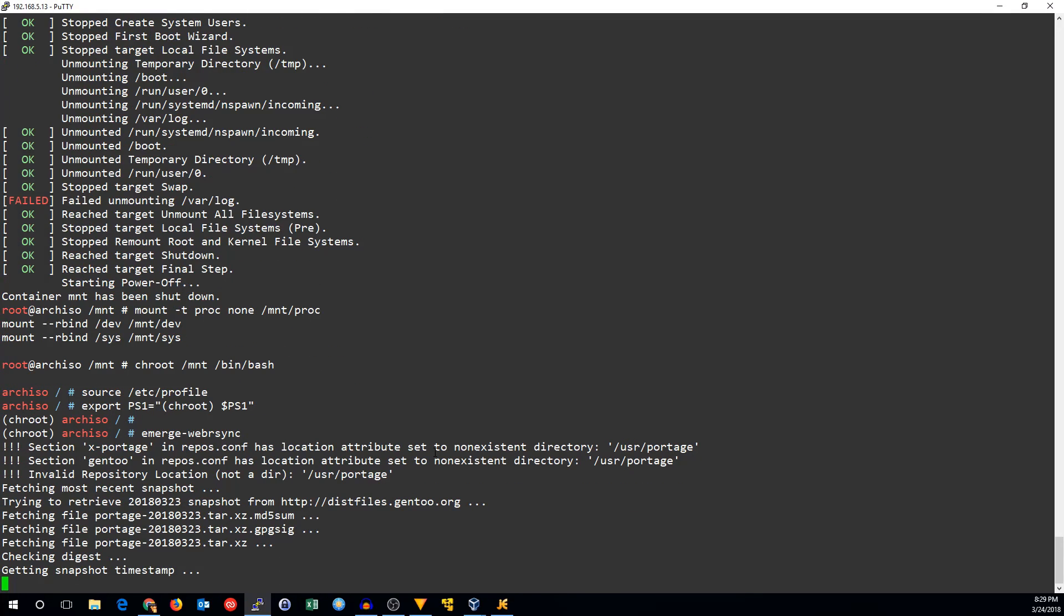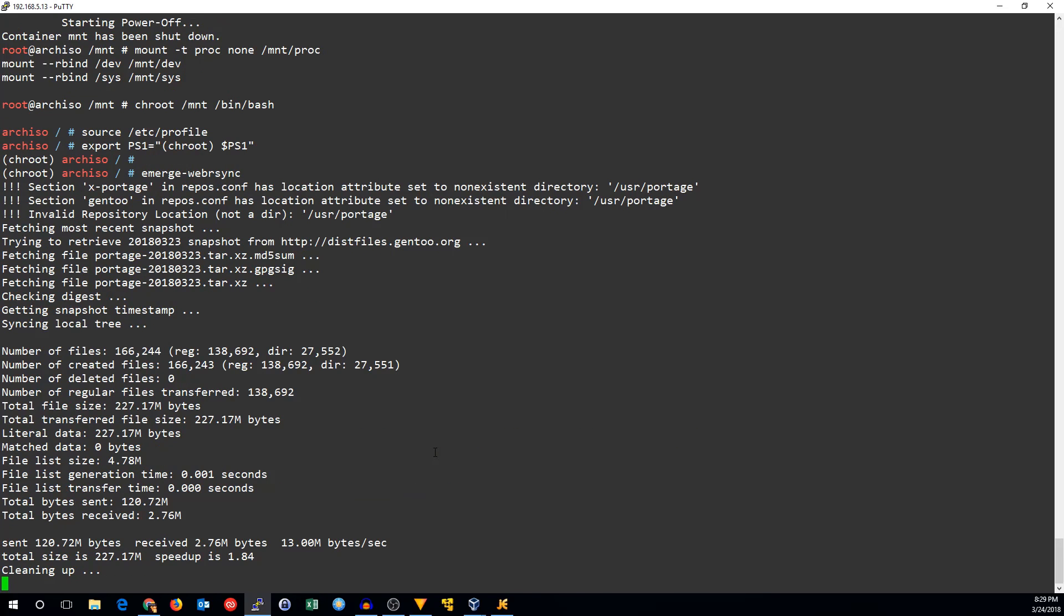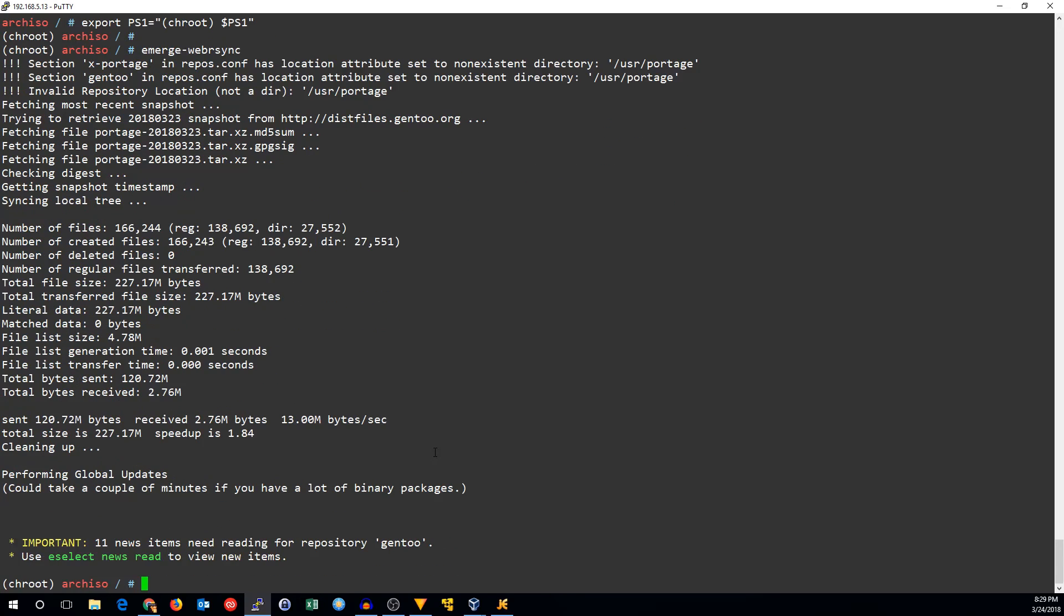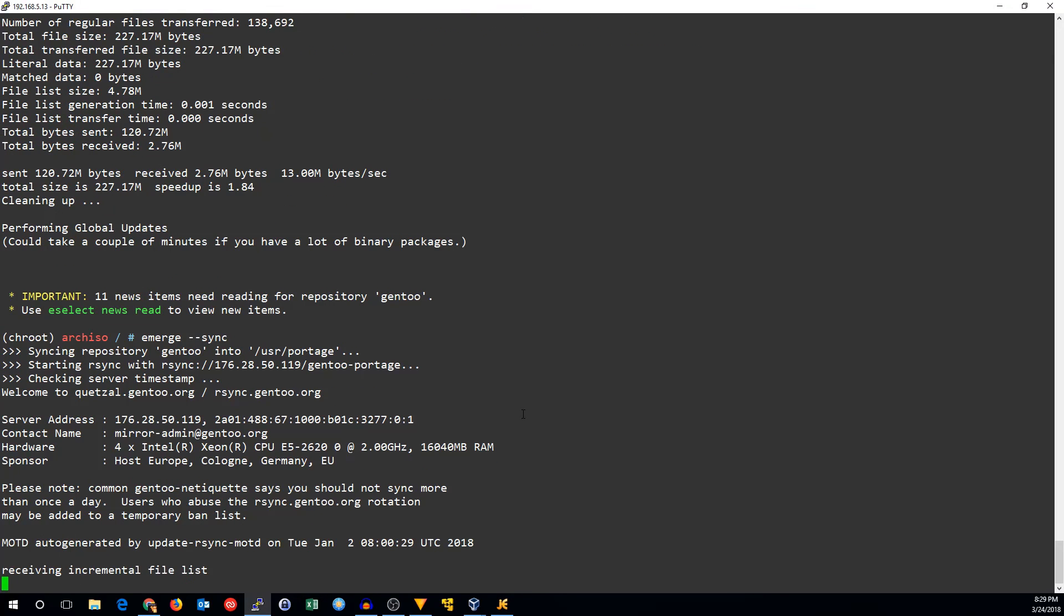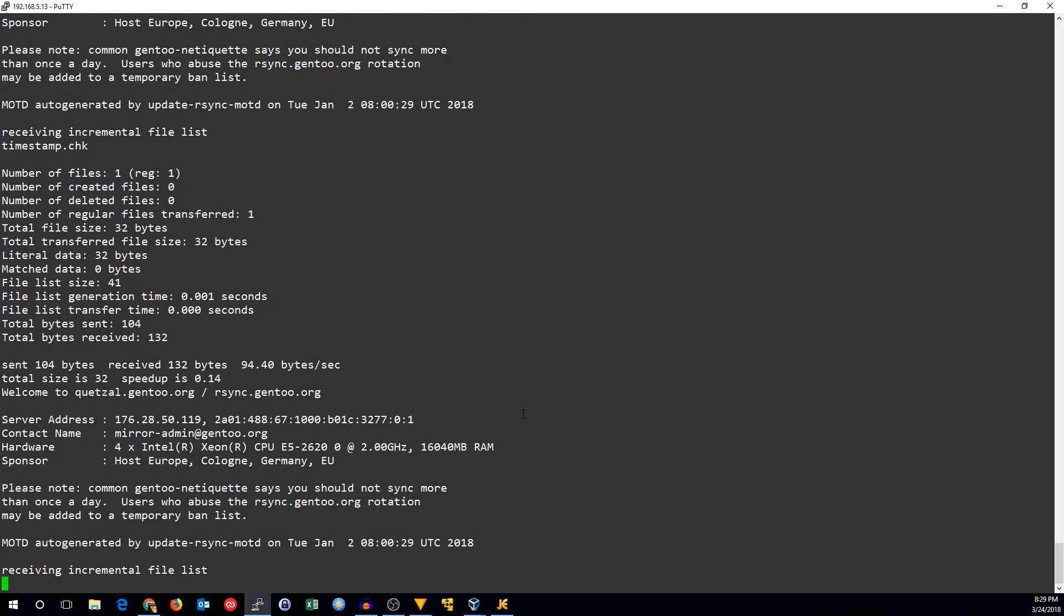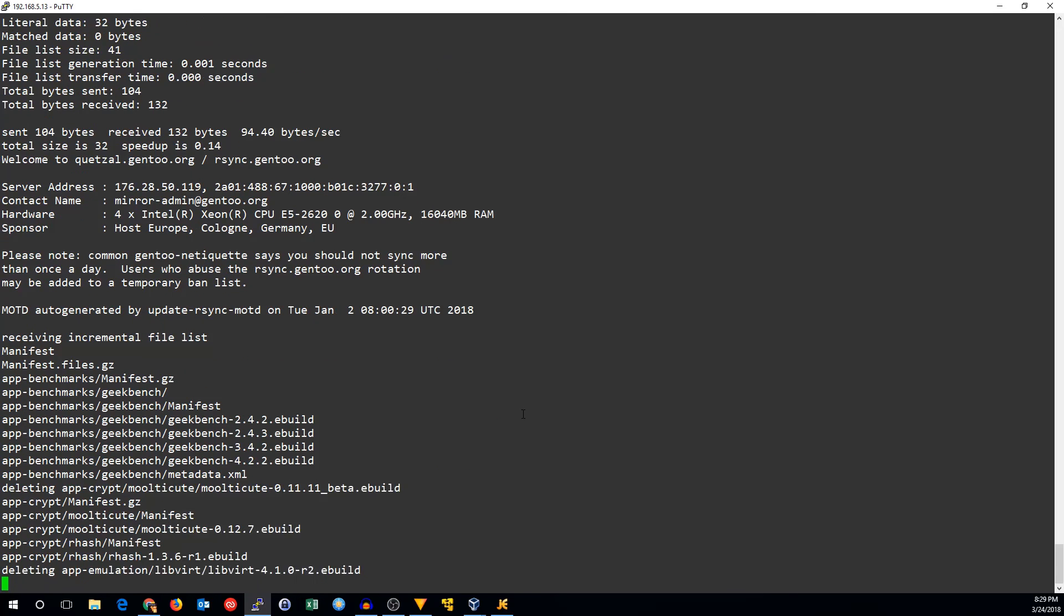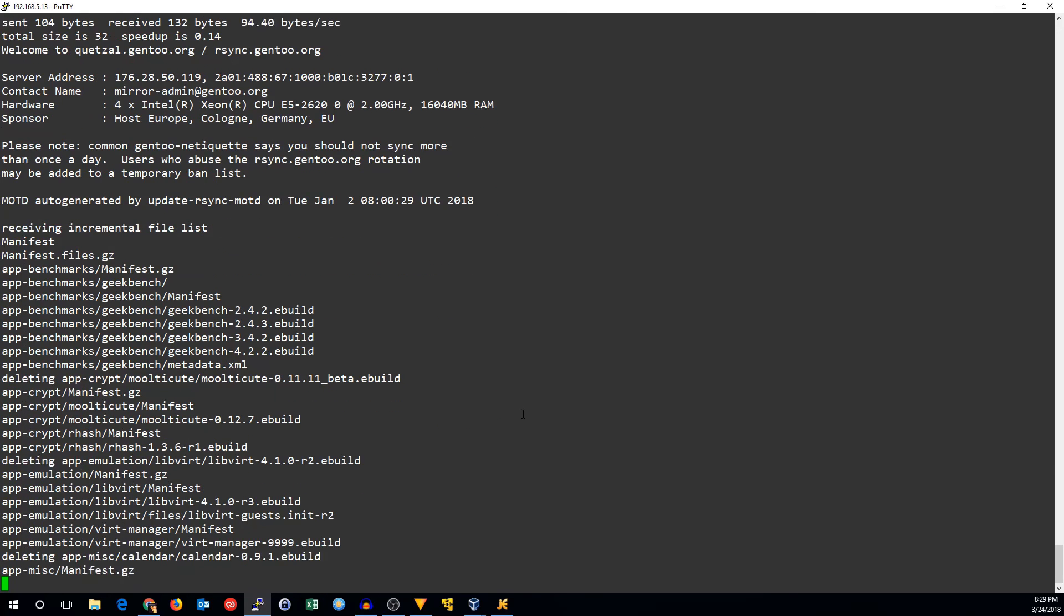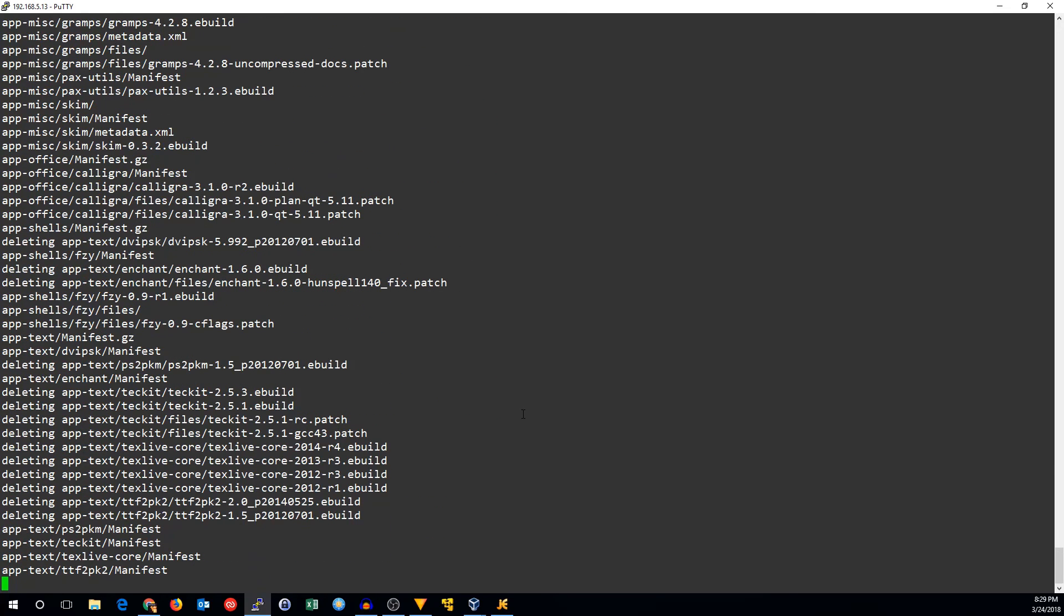The first thing we need to do now is to get a recent copy of the portage database. We're going to use emerge-webrsync to get that. It will download a recent copy. In my case, it's yesterday's copy. It will make sure that it has the digest okay, and it's going to extract that to user portage. This next step is optional, but if you want the most up-to-date repo, you can run emerge-sync and it will update everything to the very latest package database.